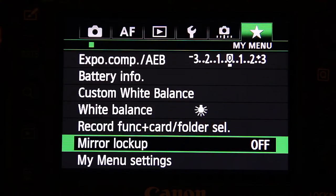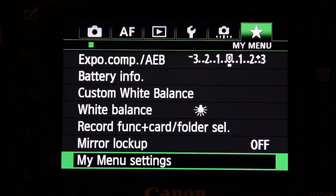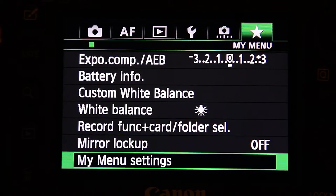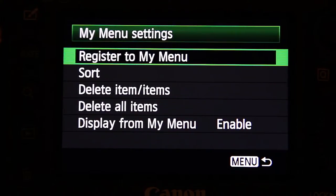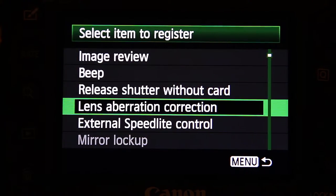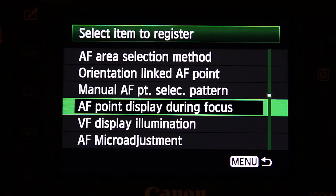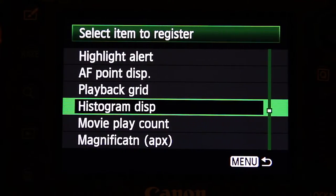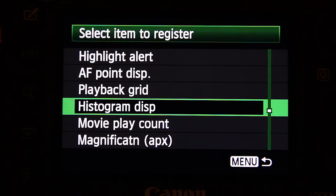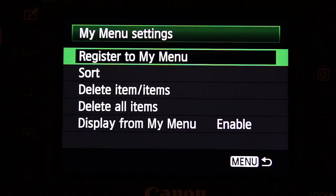Unfortunately there's a limitation — you can only put six settings in My Menu. I don't know why it couldn't be more. To set it up yourself you just go into My Menu settings, click 'Register to My Menu,' and then you've got all the options available in your camera. This works on the later cameras too. I've got a 60D which I'm filming with right now and it's got the same thing, though obviously fewer settings because it's an older model.